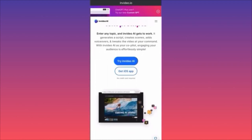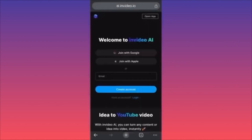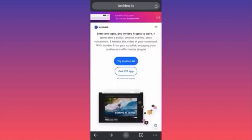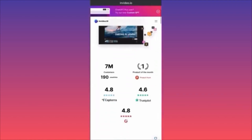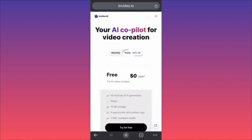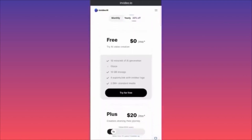When you click 'Try InVideo AI,' you'll be prompted to use your Gmail account, Apple ID, or Google account to log in. Before you sign up, make sure you understand what the plans are and how InVideo works. The free plan gives you 10 minutes of AI generative work.